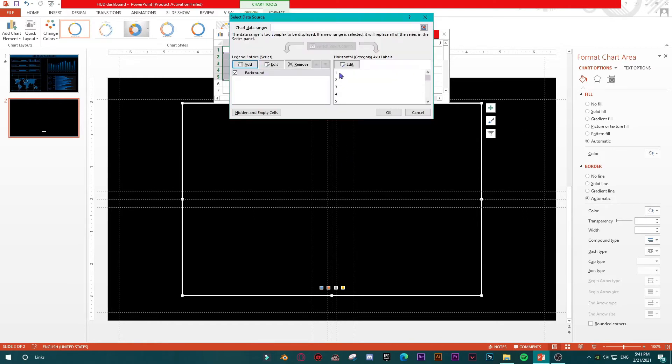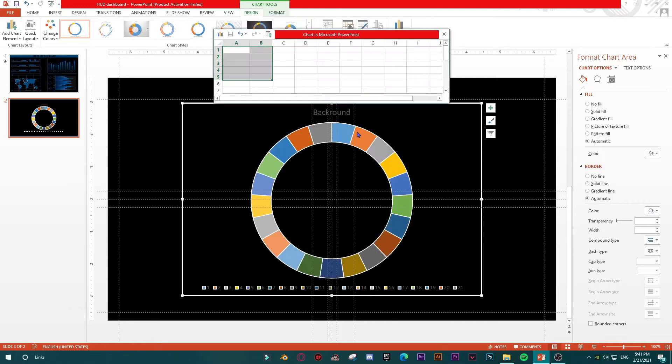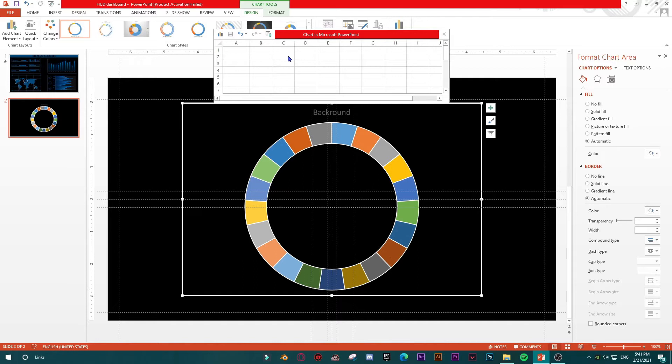Now I have 20 ones and I have got something like this. I will just delete this legend.